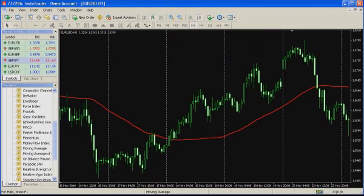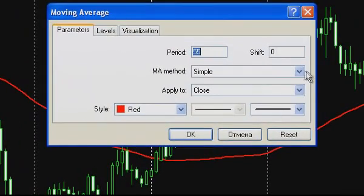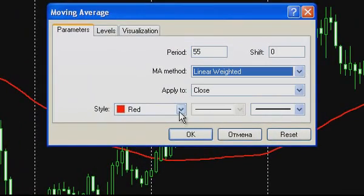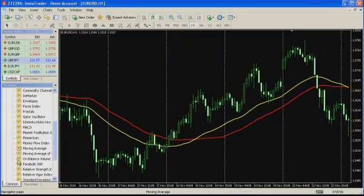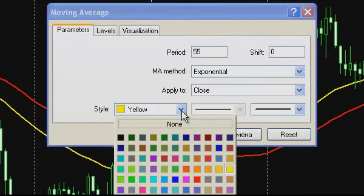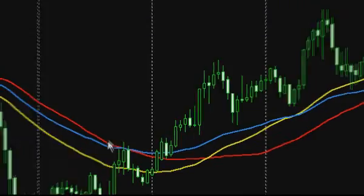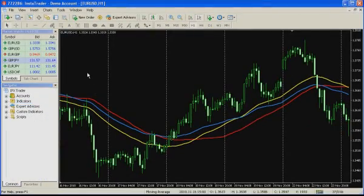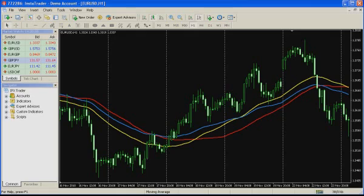Repeat the above-mentioned steps to add to the chart a weighted and an exponential moving average. Apparently, simple moving average is more conventional over the others — it needs more time to react to price movements and is quite smooth. As to weighted and exponential averages, these are more prompt to mirror the price trend. Traditionally, simple moving averages are applied for large time frames, while exponential ones are used for shorter periods.